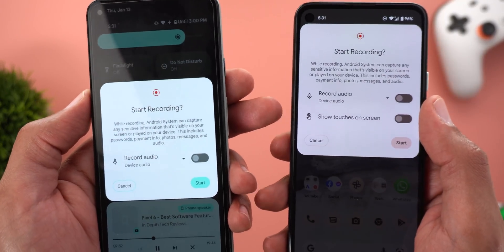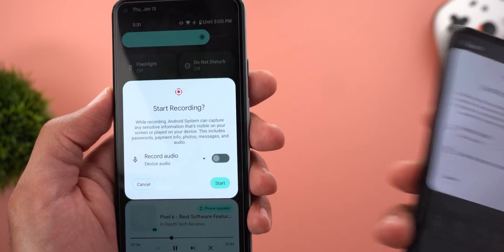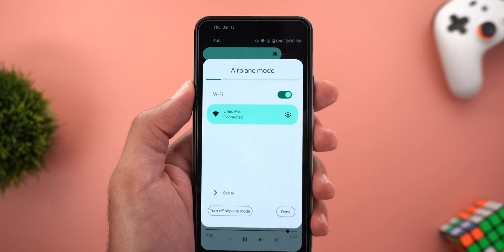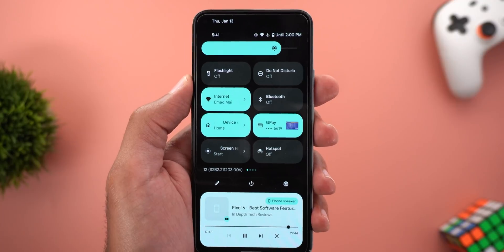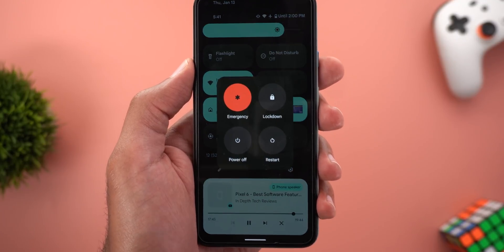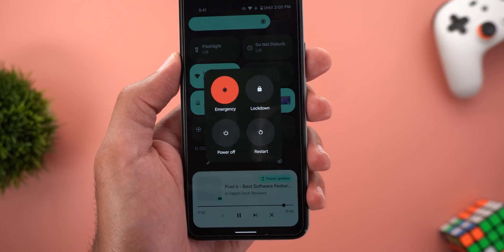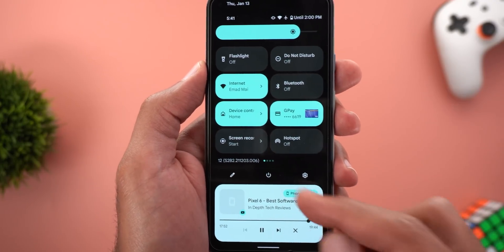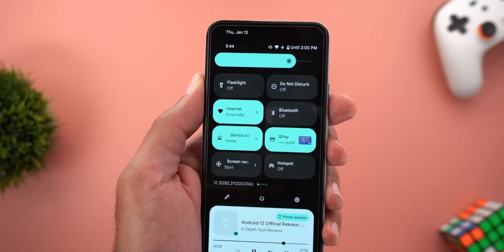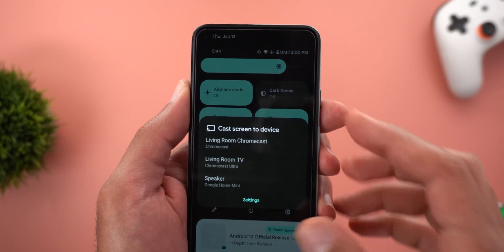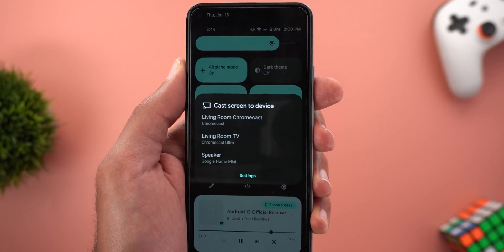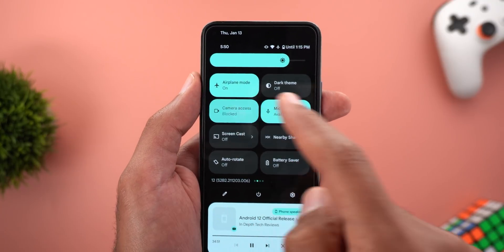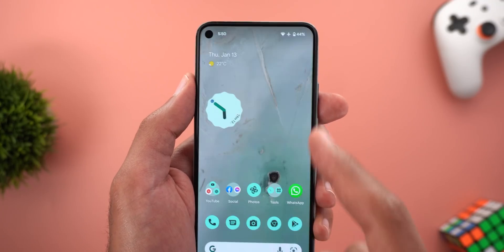The second change is that the Screen Recording tile no longer shows the 'Show Touches on Screen' toggle — this is most probably a bug with this build. Google also expanded the same expanding animation first seen with the Internet tile to include more controls, like the Power button, which now expands into an overlay card when tapped and returns to its original position when you tap away. The Screencast tile received the same treatment and now shows an overlay card with all available devices instead of dismissing the Quick Settings area.